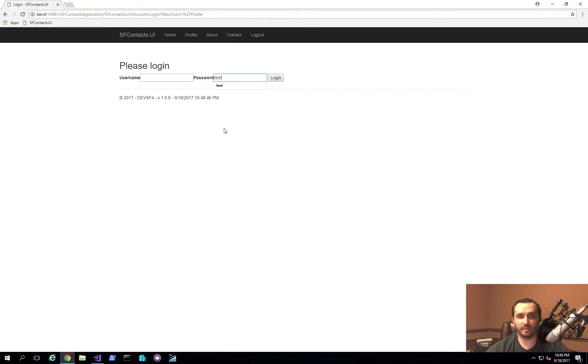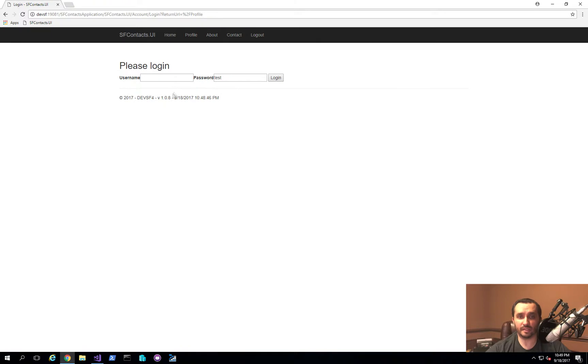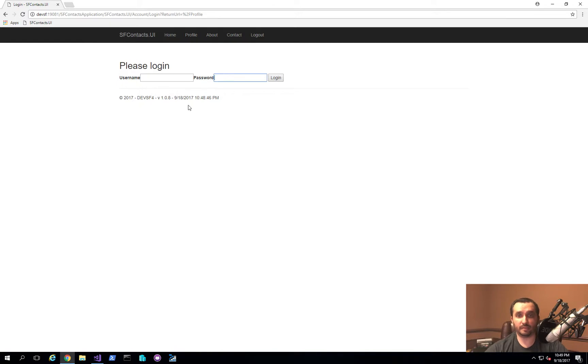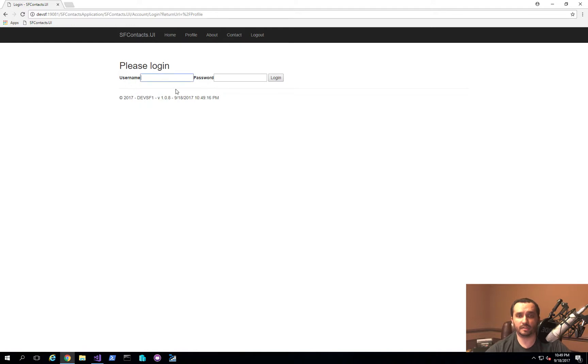We're not going to be focusing on security in this particular tutorial but more on how do you implement the reliable session or distributed session management technique. So in this particular case what you'll notice is that I'm actually bouncing between the different nodes in the cluster. So if I keep refreshing you'll see that the node name changes.